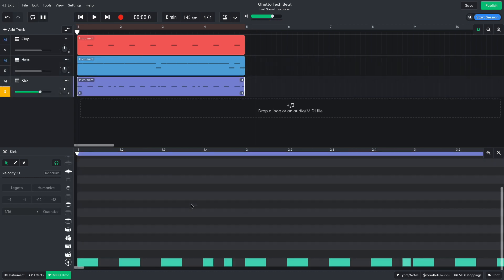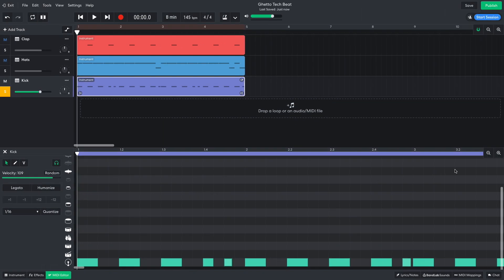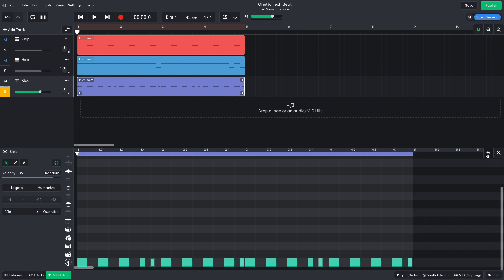The next track is kicks. I put these on every beat, with some additional ghost kicks. I turn the velocity of these down to 109, so they're not as loud as the main kicks.